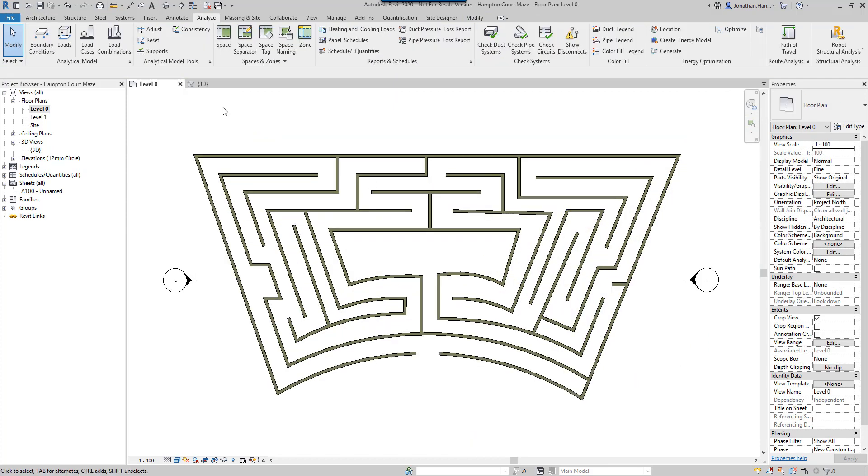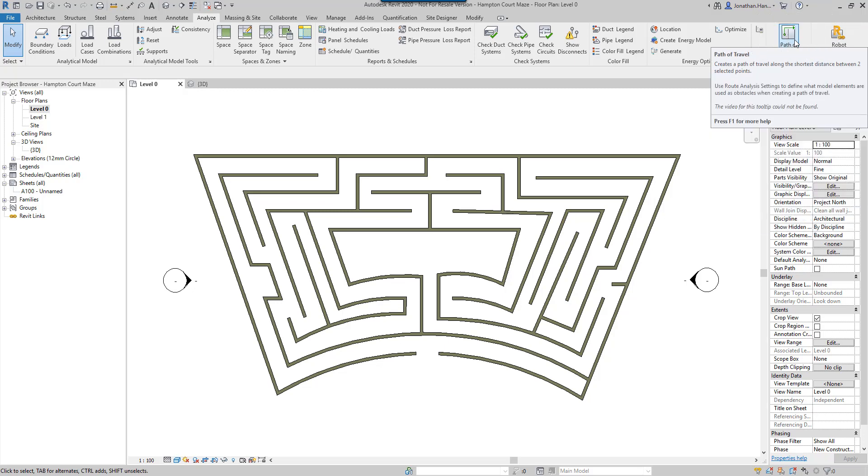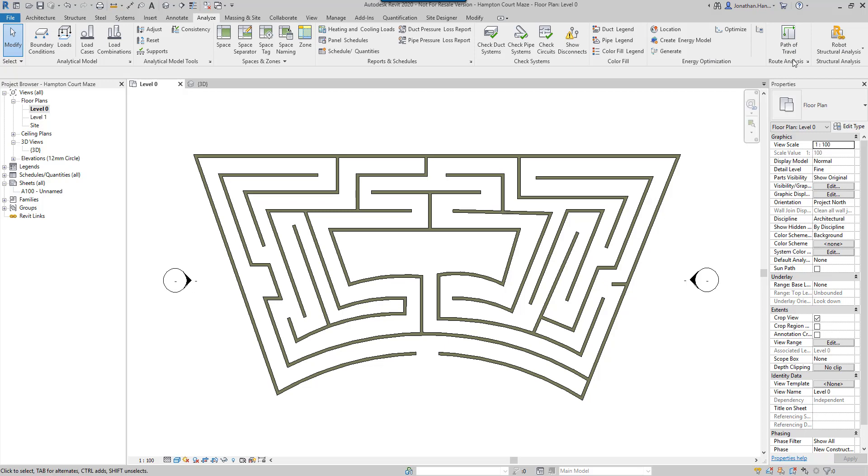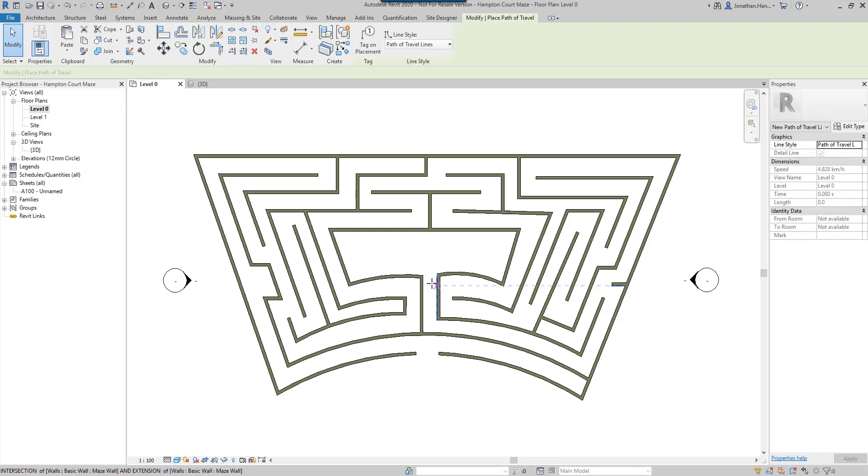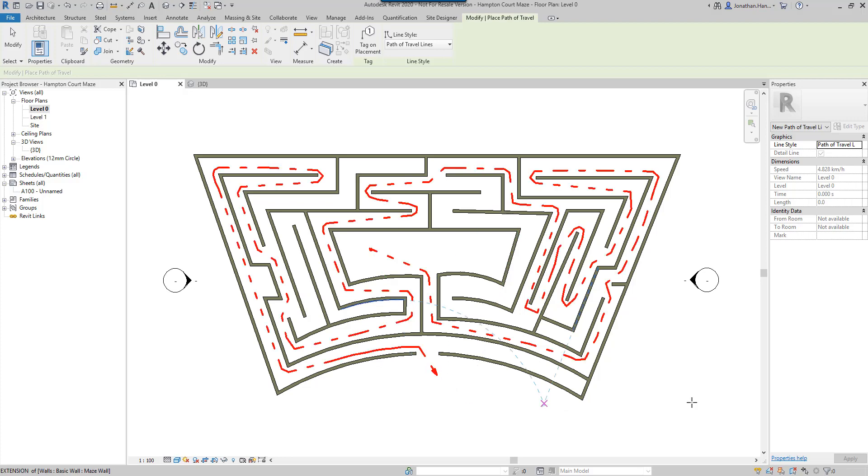Once we've got all the walls drawn, I'm now going to introduce the new path of travel command. This will calculate the path of the shortest distance between two points. To crack the maze, I can pick a point in the middle, let's say here, and create the shortest path between the two points on the green line. If all is correct, Revit will go off and solve the shortest path.